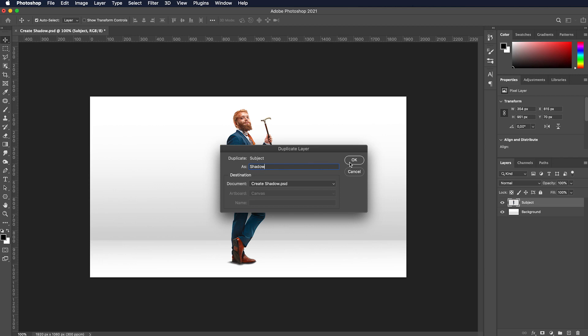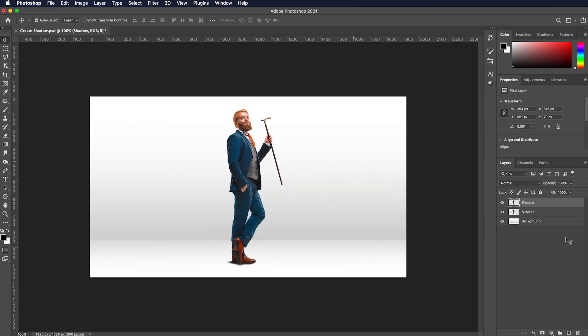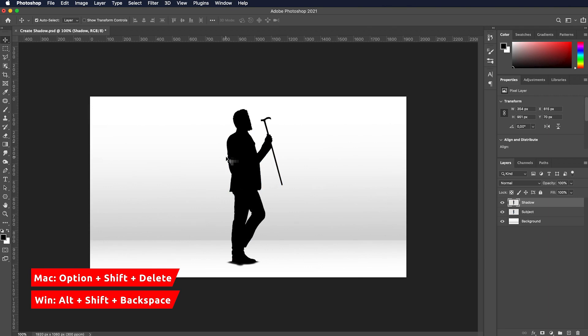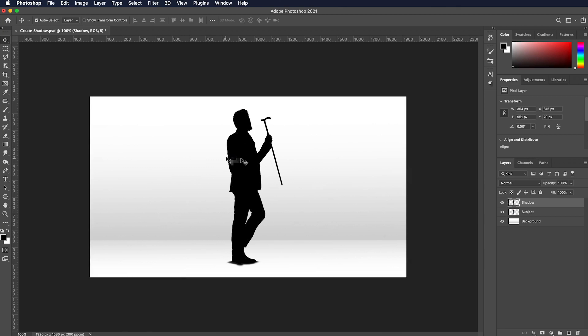Name the duplicated layer as shadow and have it selected. Now make sure the foreground color is set to black and press Alt-Shift-Backspace keys on Windows or Option-Shift-Delete keys on Mac. The shadow is almost created.